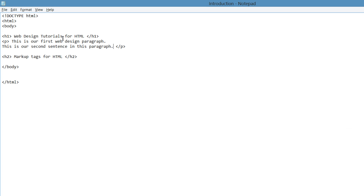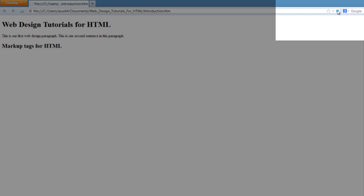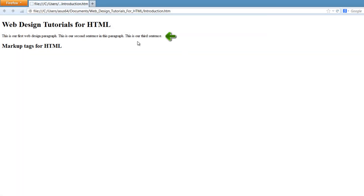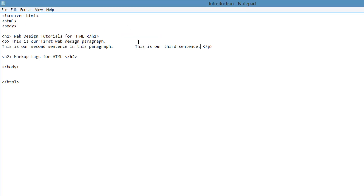Let's go back to our HTML document. If you were to create another sentence after that second one and create a bunch of space between it, and write: this is our third sentence — then hit Ctrl+S and go back to your web browser and refresh again, you'll see that the same thing happens: it's all on the same line. You'll also see that the space between that second and third sentence is only one space, not a bunch of spaces like in your HTML document. That's again because it doesn't recognize the formatting unless you use the proper markup tags.